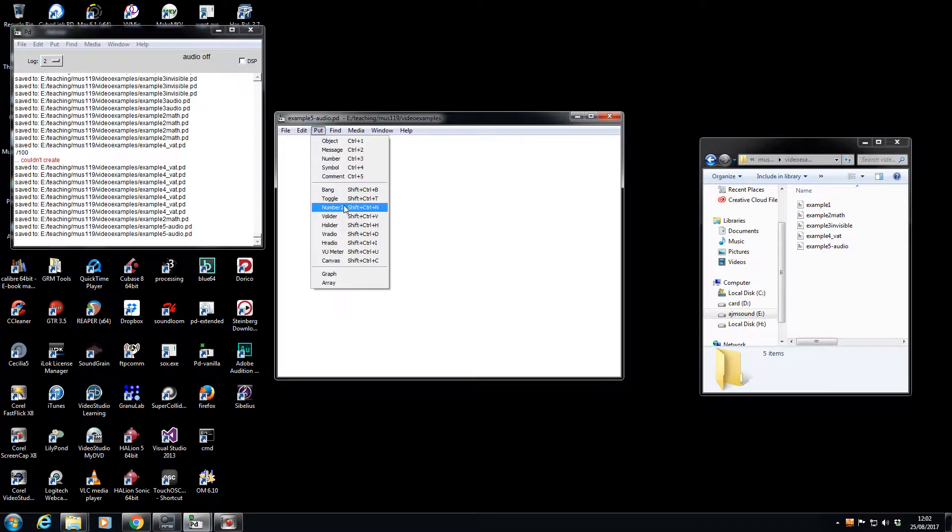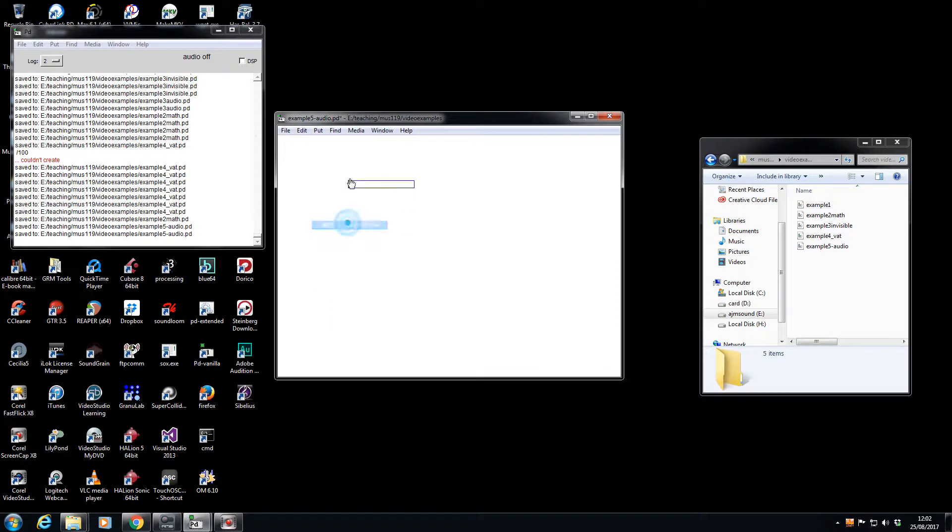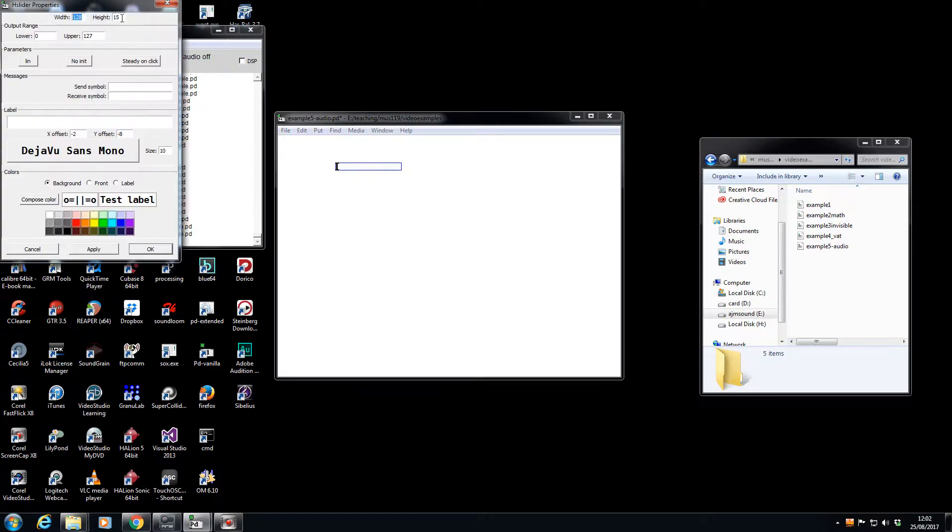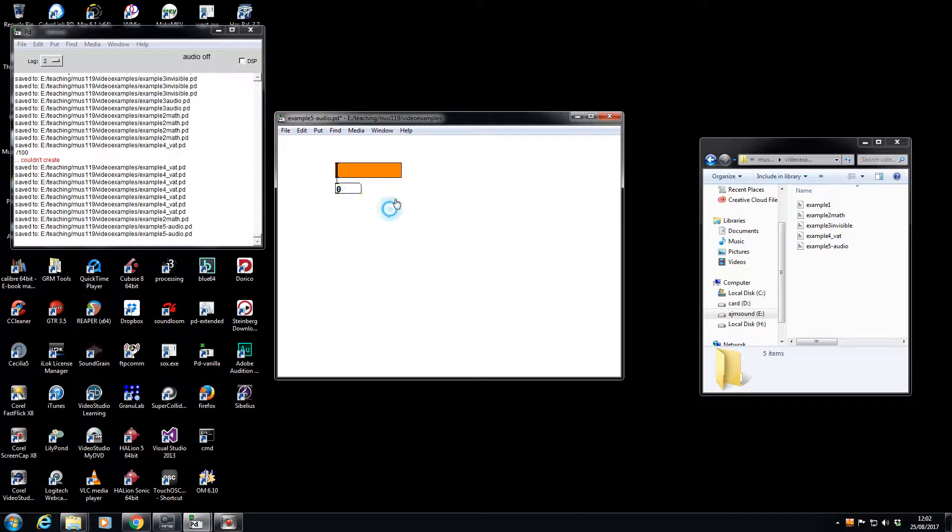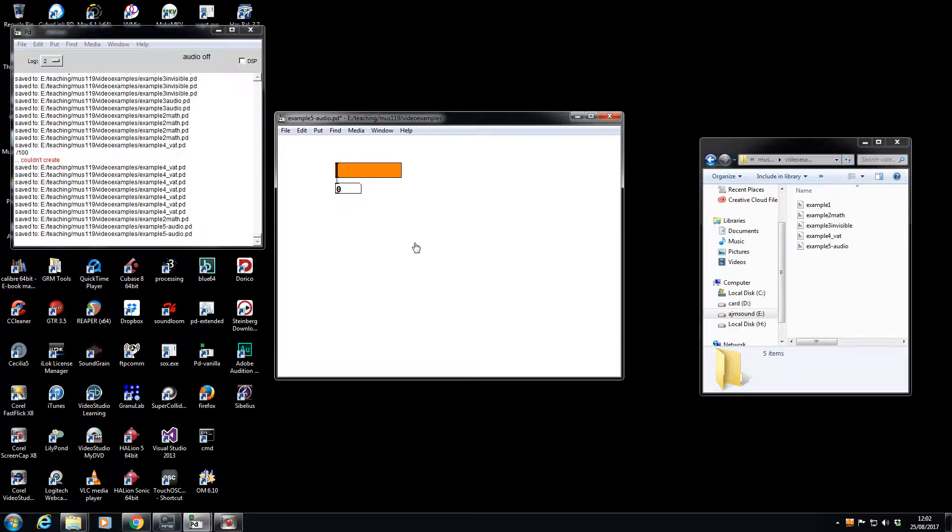I'm going to put a horizontal slider, check its properties, make it look nice, give it a color. Then put a number box beneath it to figure out what numbers are coming out. By now you should have remembered that the numbers coming out are between 0 and 127 from a slider when you initiate it.